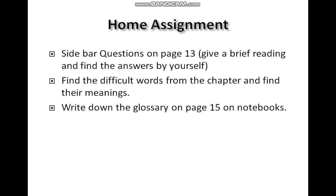Now it is time to assign your home task. You are supposed to write sidebar questions on page number 13, give a brief reading and find the answers by yourself, find the difficult words from the chapter and find their meanings, and write down the glossary on page number 15 in your notebooks. Thank you so much.